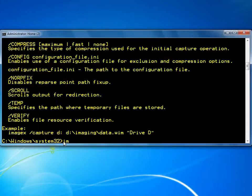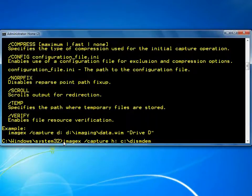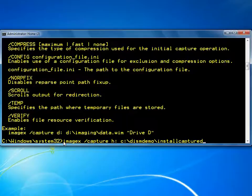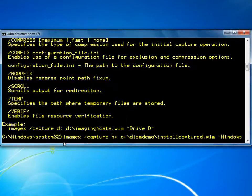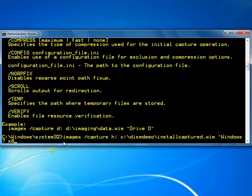Using the command imageX slash capture h colon c colon backslash dismdemo slash installcapture.wim and specifying a name, the image on the computer's H drive will be captured to the c colon backslash dismdemo folder.